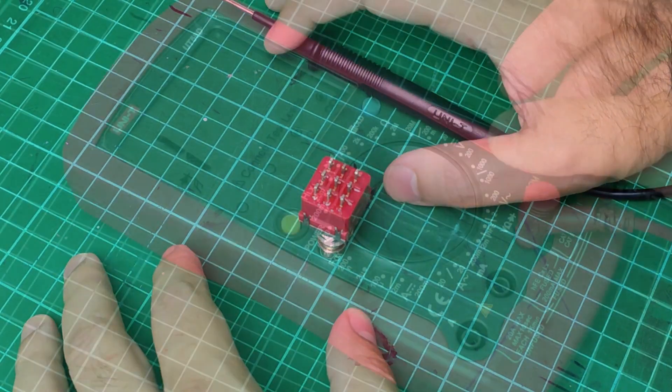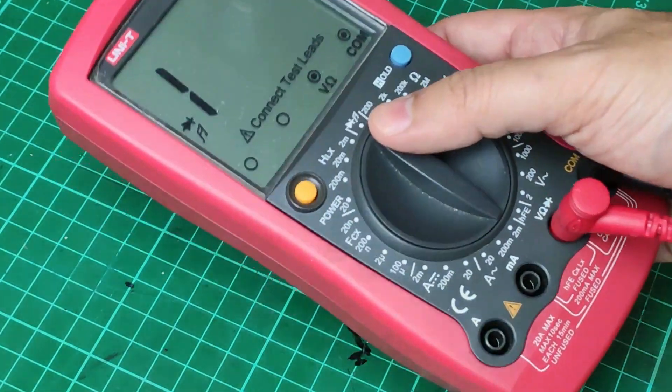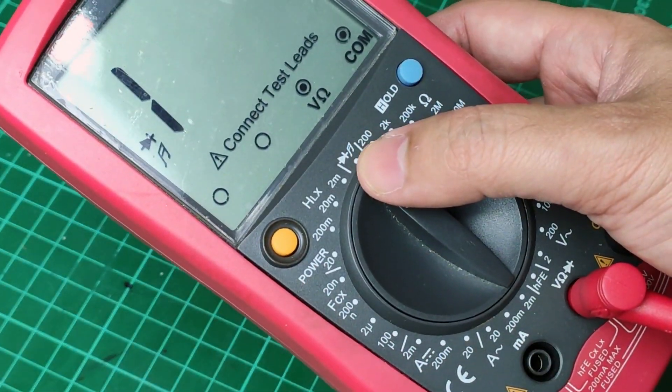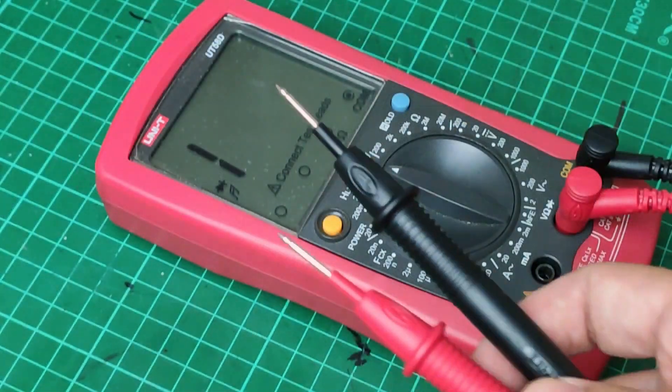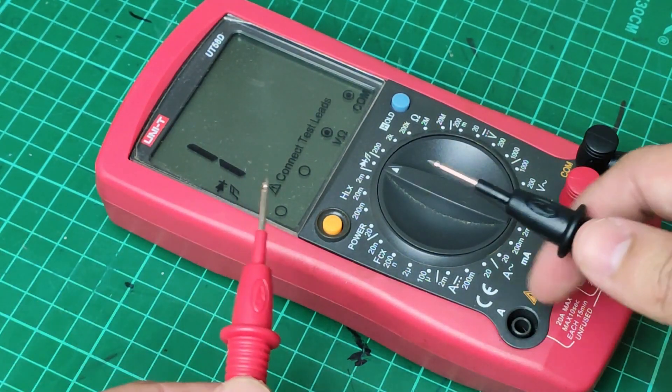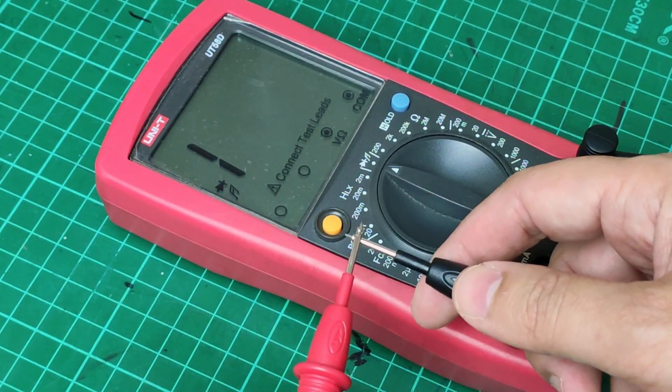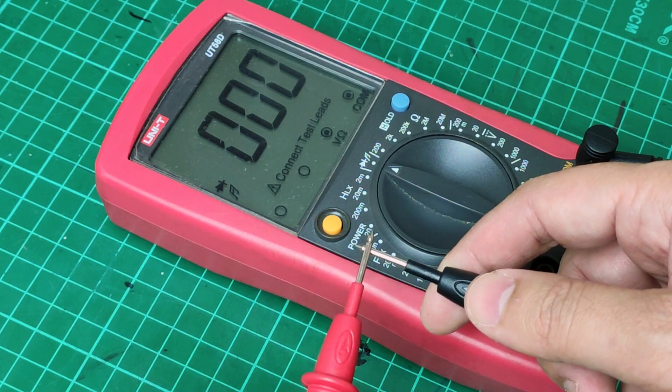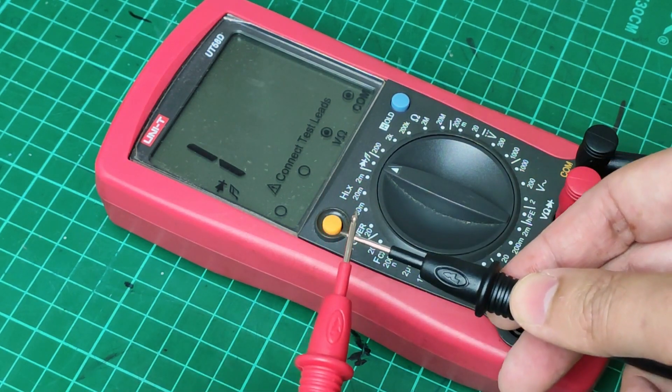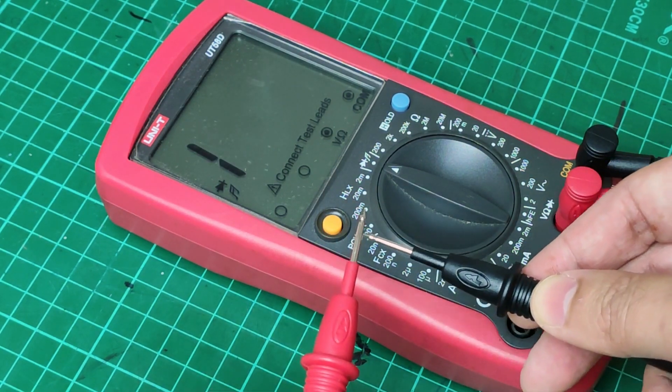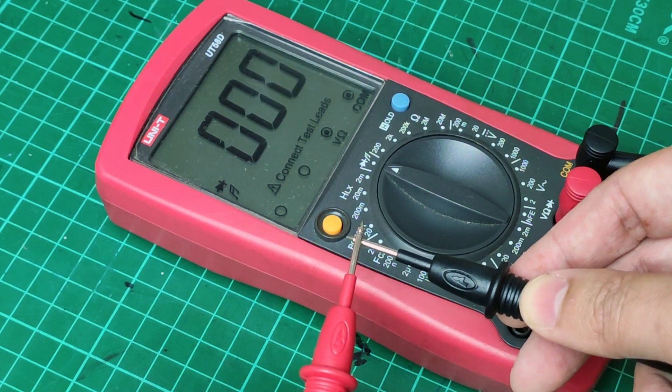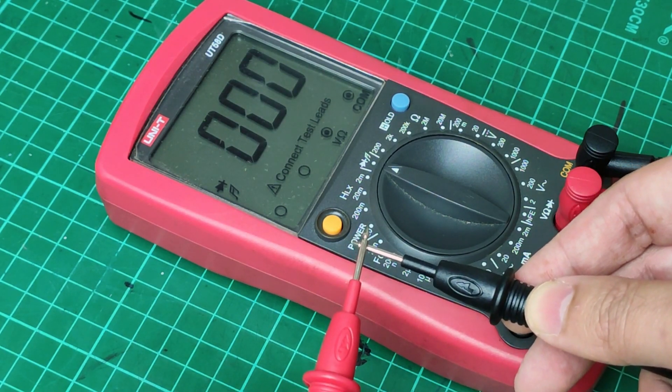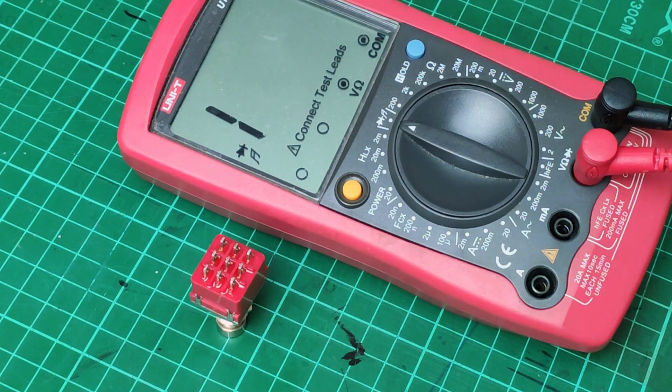For this test, we are going to need a multimeter with diode or continuity measurement option. Most multimeters are going to generate a beep sound during the test, but the important thing here is to see the readings of the multimeter display that should be near to zero. That will indicate that there is a proper connection between the pins that we're testing.